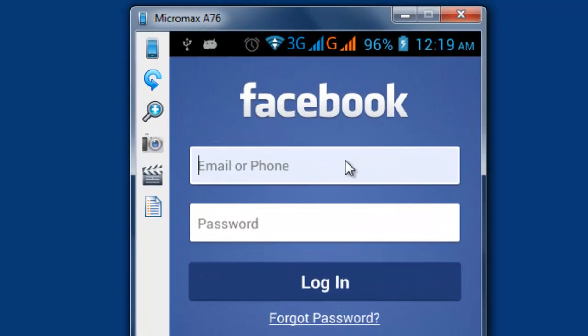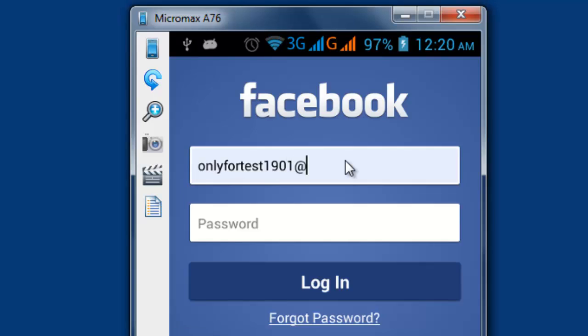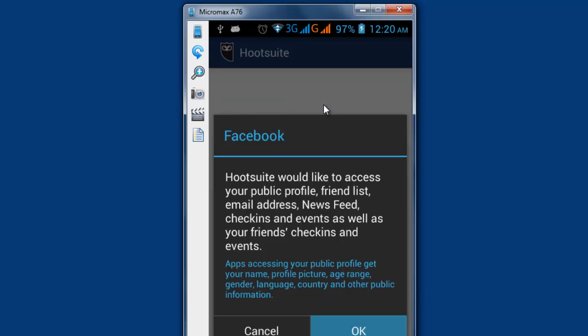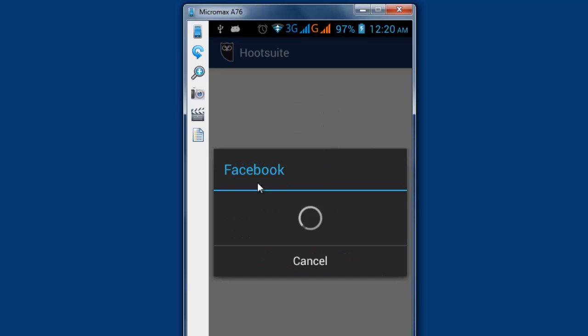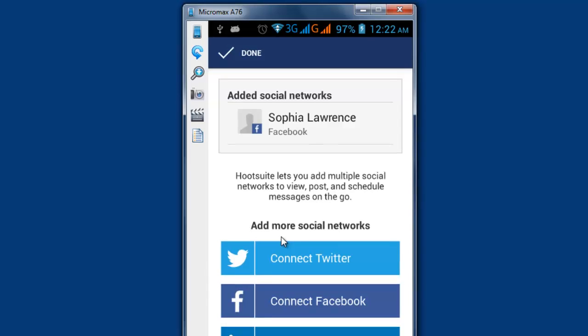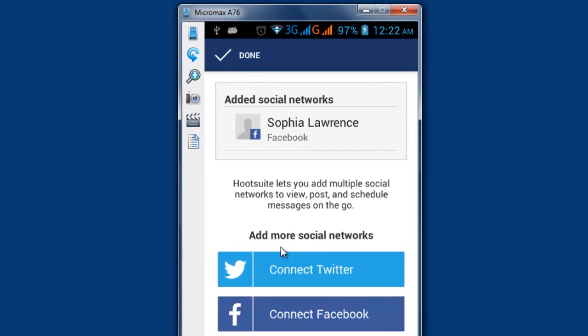This is my test account. I'm just going to log in with this one, logging in with Facebook. Then you just need to accept the Hootsuite access. This is my first account that I've logged in. Now I'm going to add more Facebook accounts.